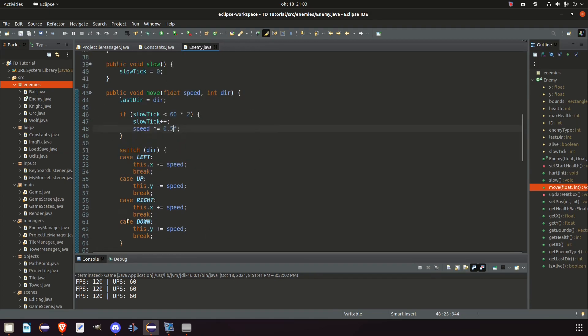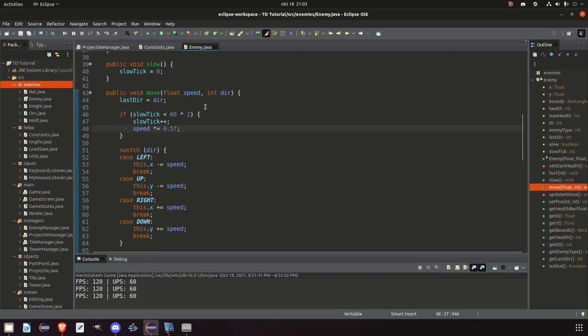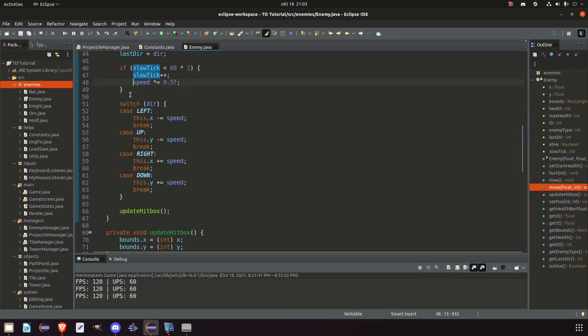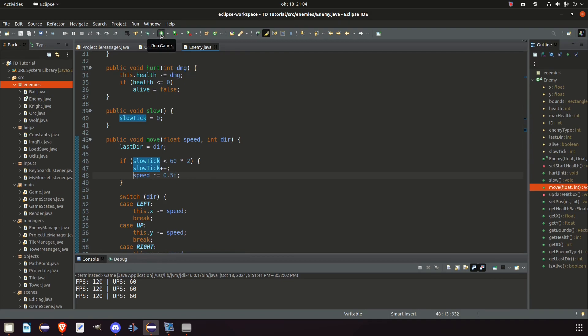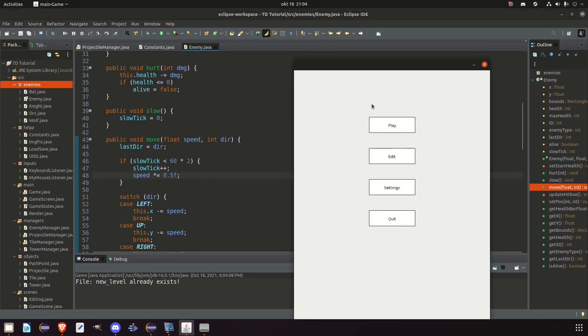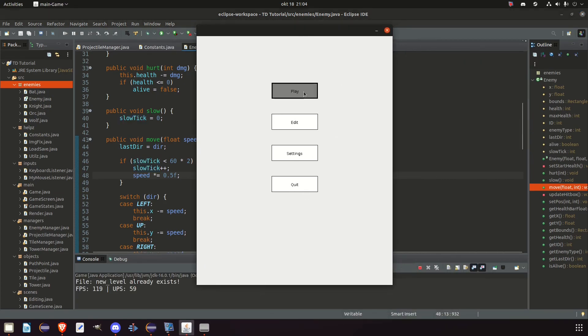So this obviously checks every update. So we set the speed to half its value. And then we go down. And in case the slow tick goes above two seconds in this case, then we don't do the speed change and it continues like normal. And I think this is a very simple way without using booleans or timers. Just simple integer ticks whether or not they are within a certain value. So let's give this a try.